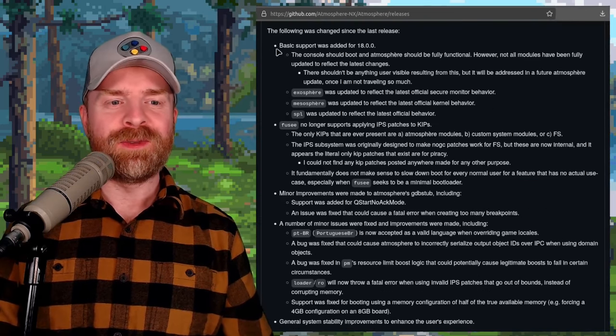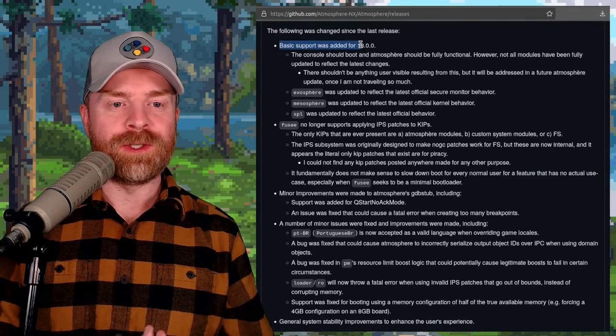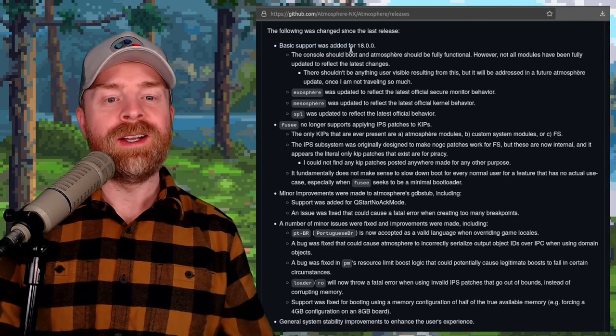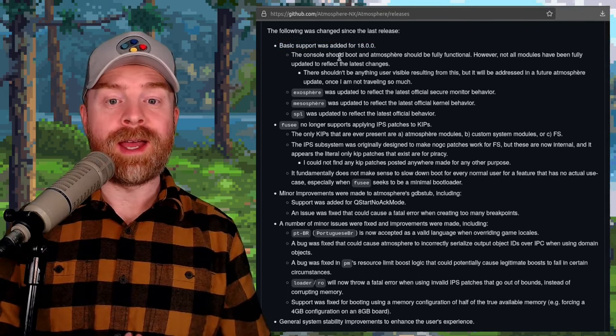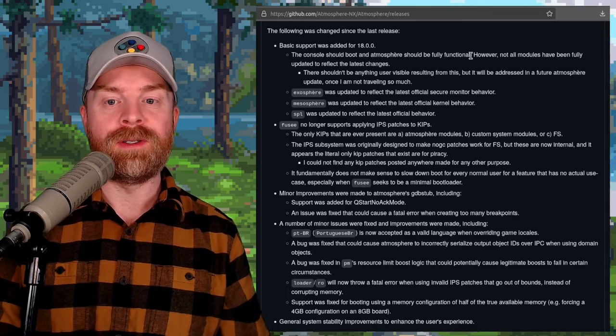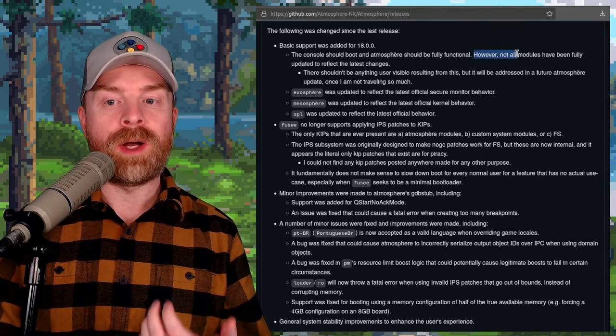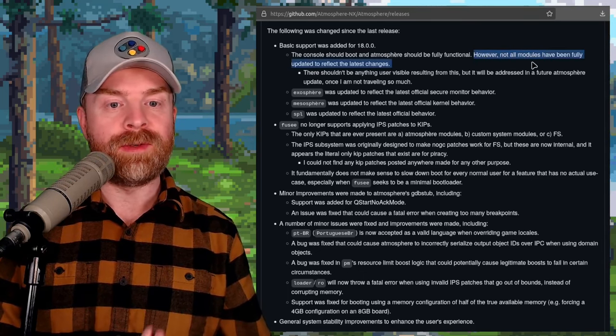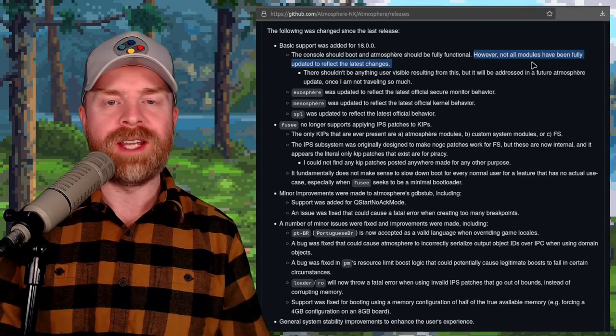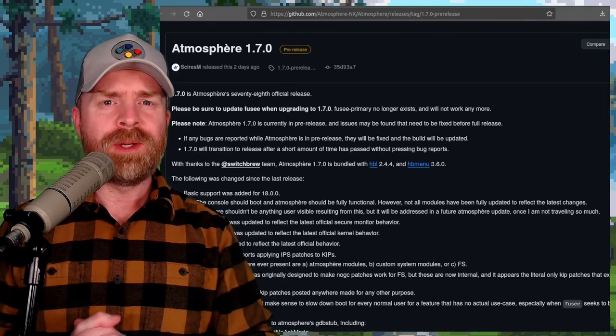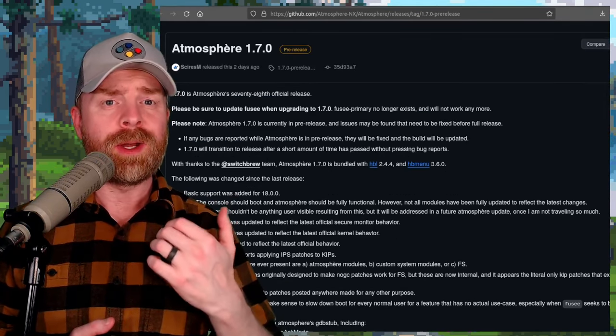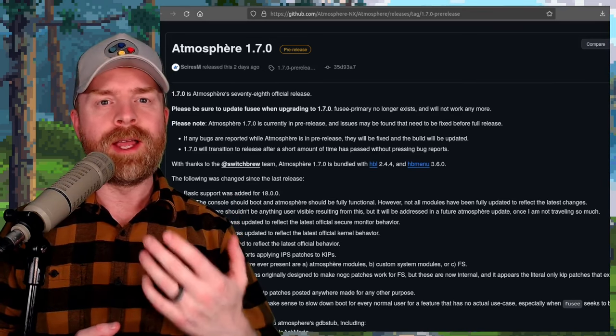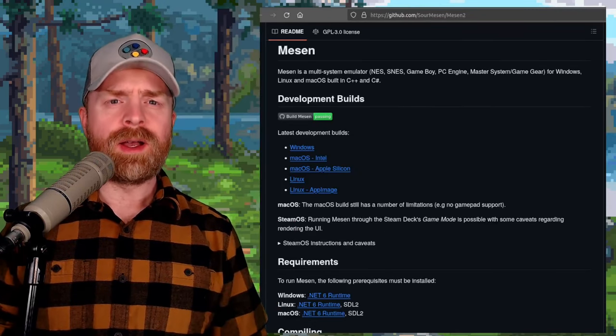So in this version, basic support was added for Switch firmware version 18.0.0. They say the console should boot and Atmosphere should be fully functional. However, not all modules have been fully updated to reflect the latest changes. So while this is just a pre-release, it appears there is now an option for Switches running firmware 18.0.0.